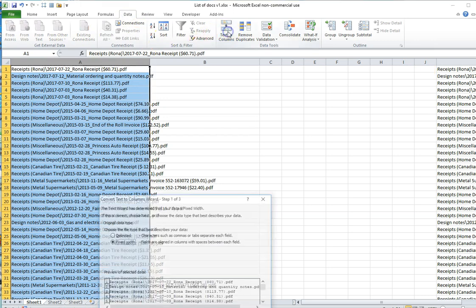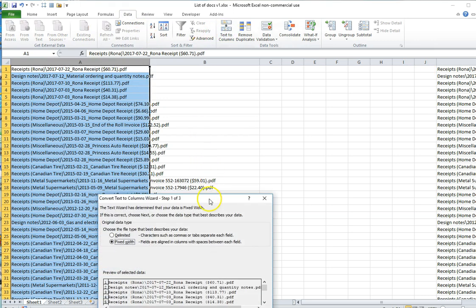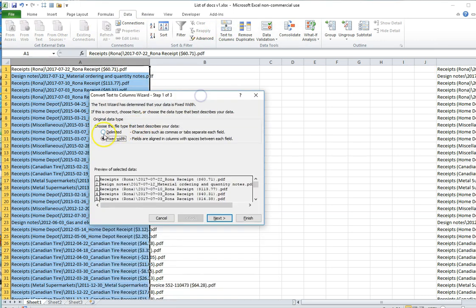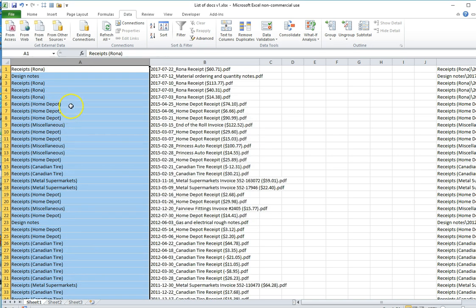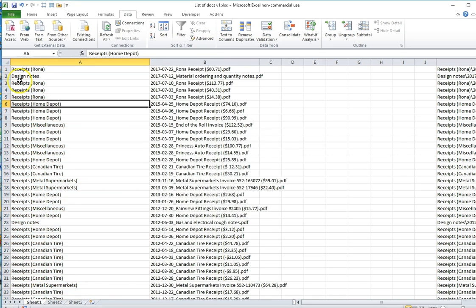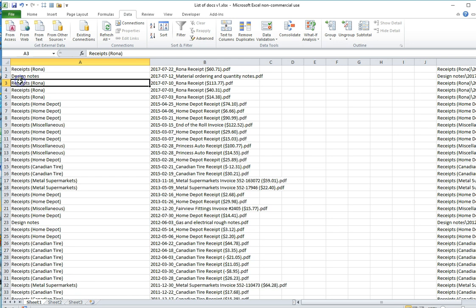Select Text to Columns, click Delimiters, and then specify Backslash as a Delimiter. Click Finish and it's now separated the folder names and the file names.